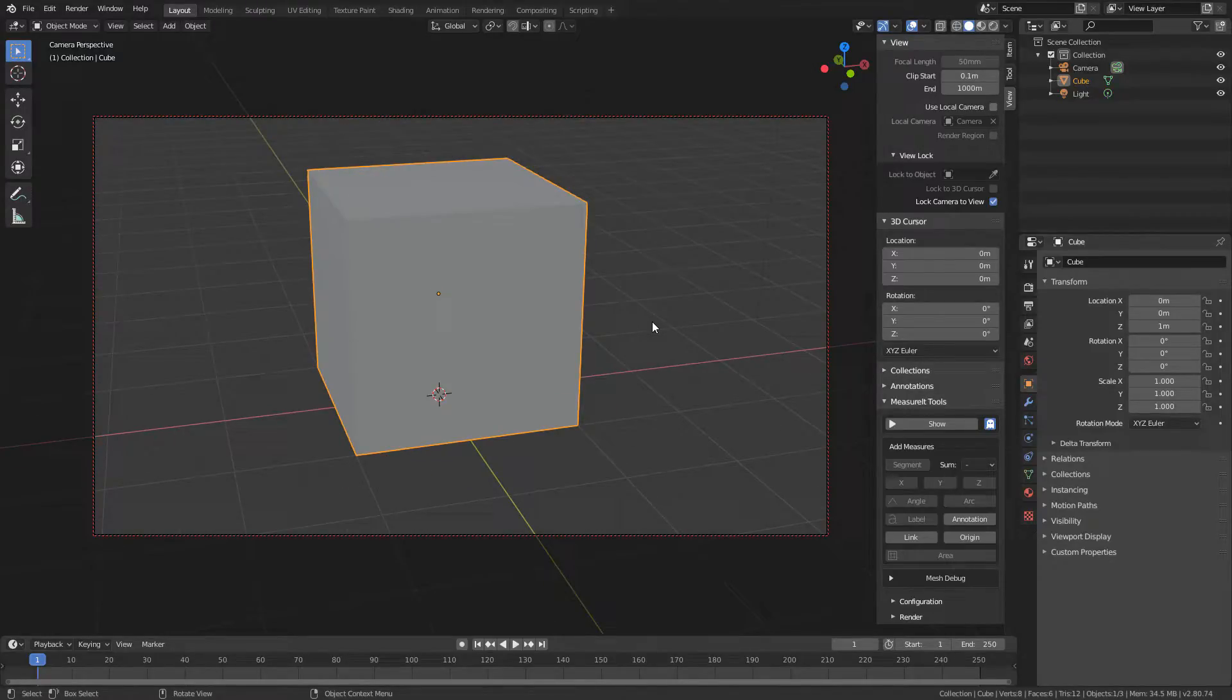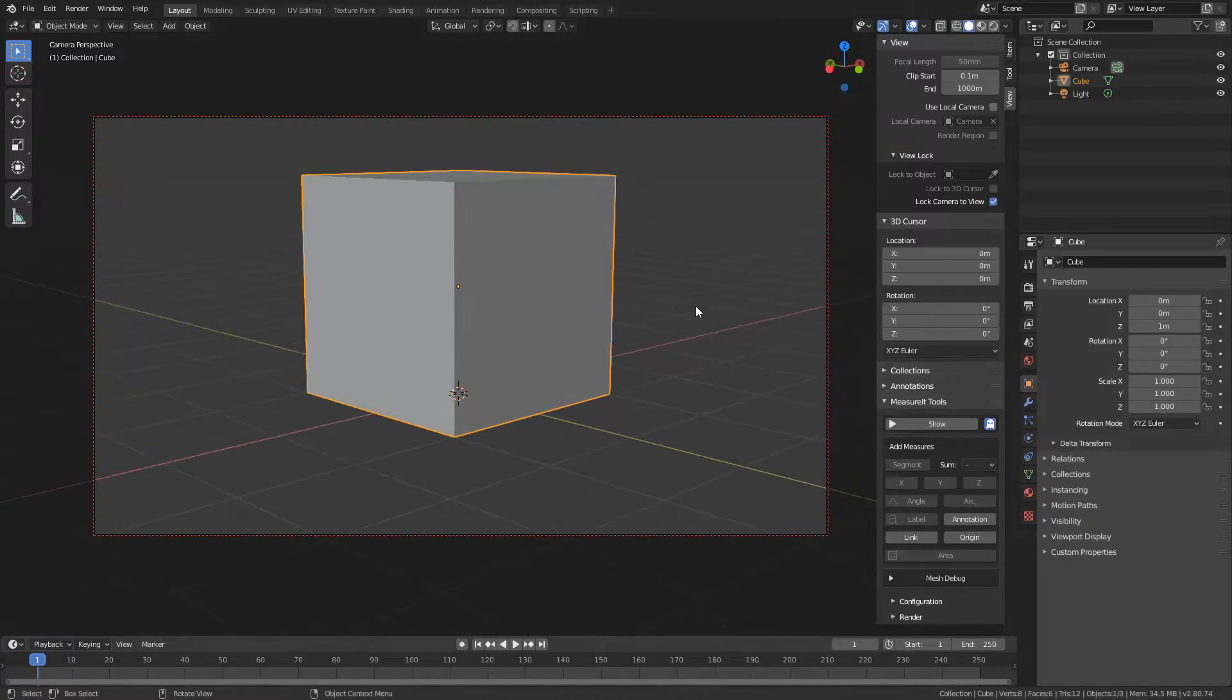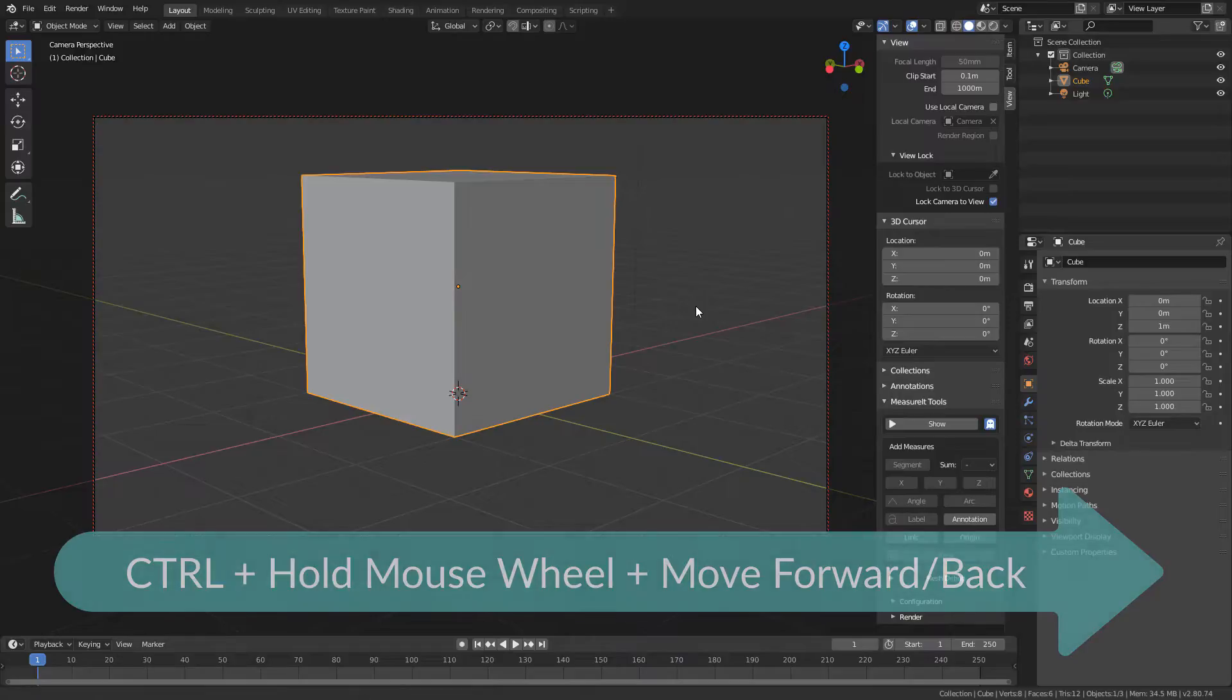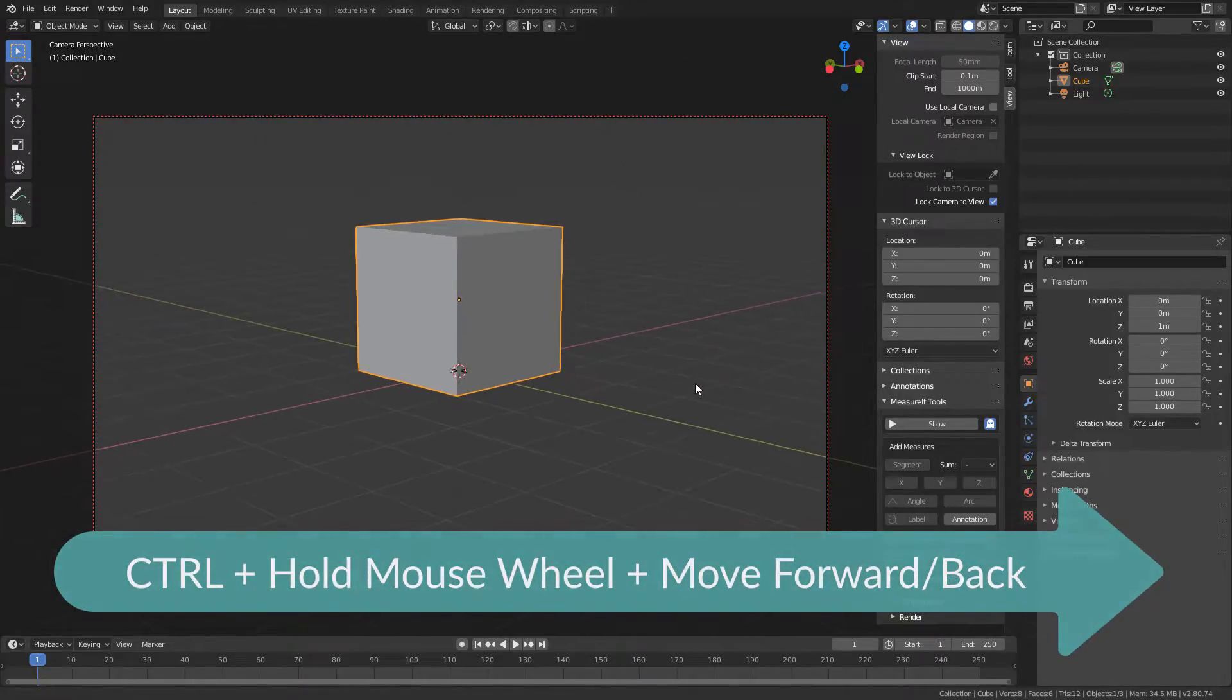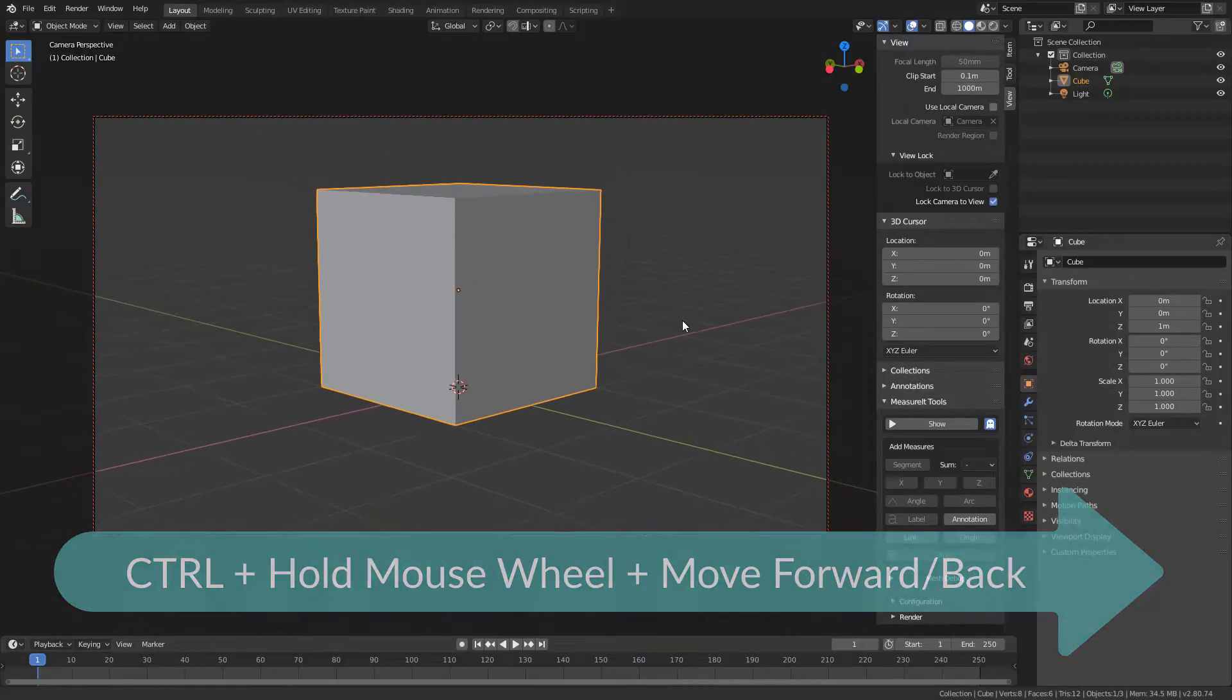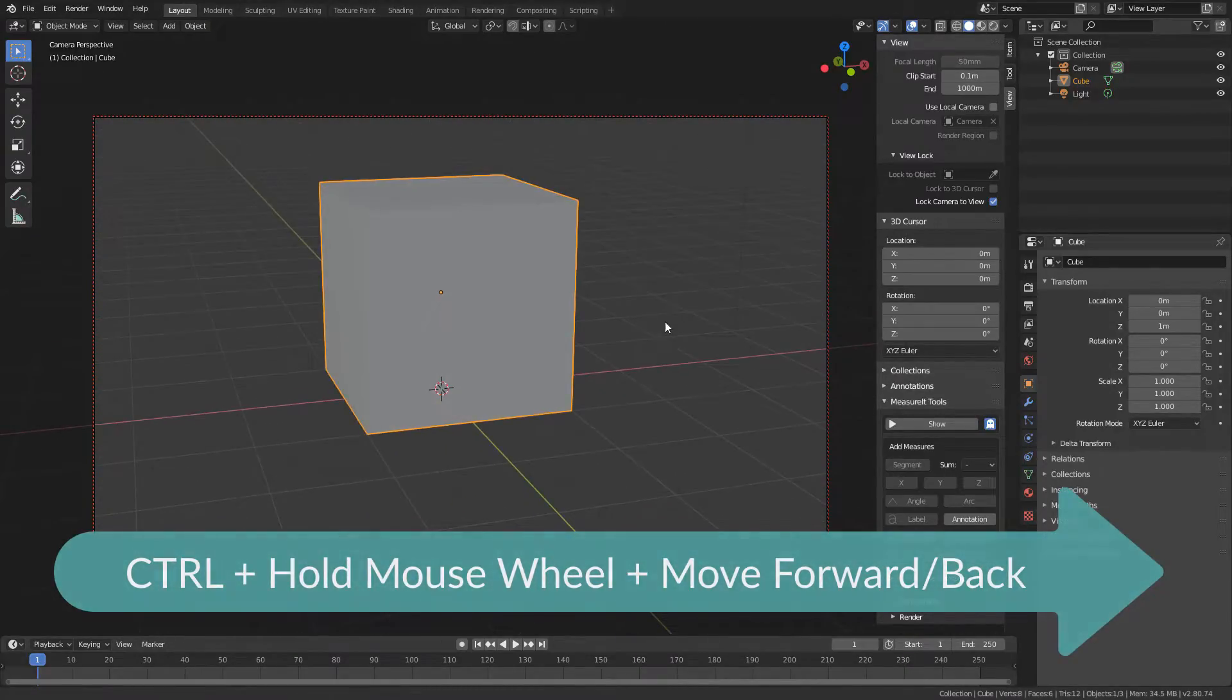Now lucky for me, there's an option that makes this possible. All we need to do is hold down Control, then click on your mouse wheel and move the mouse forward or back. That brings the same smooth dollying to the Blender viewport that we have for rotating and panning.